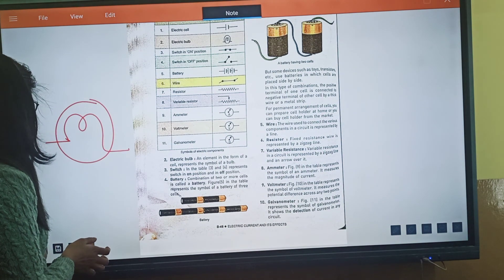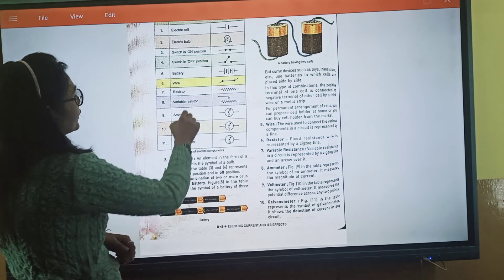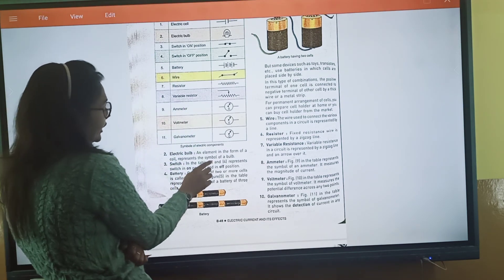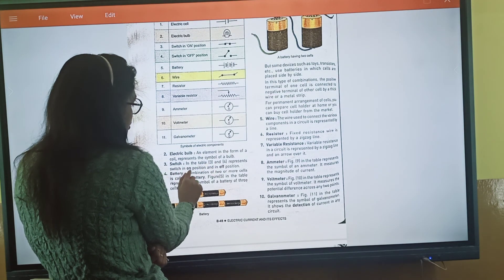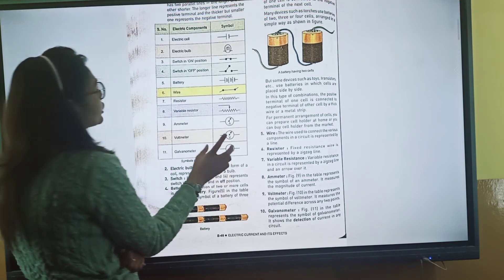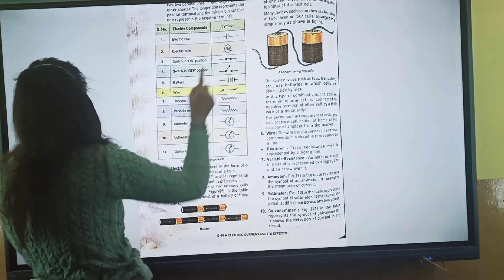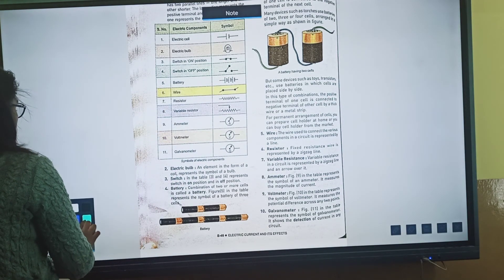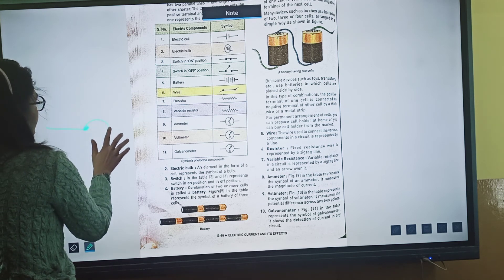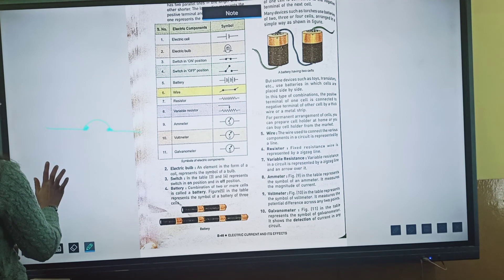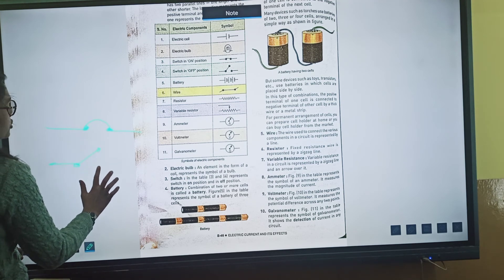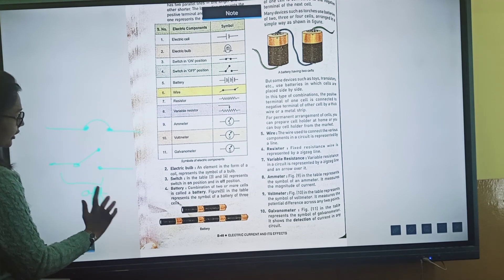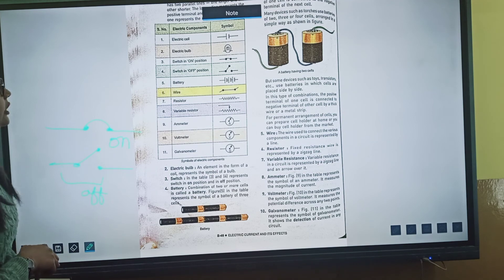Third is the switch. A switch can be on or off. The symbol represents both the on position and the off position. If the circuit is on, you show it in one way; and the off position shows that the circuit inside is open, and the on position shows it is closed.